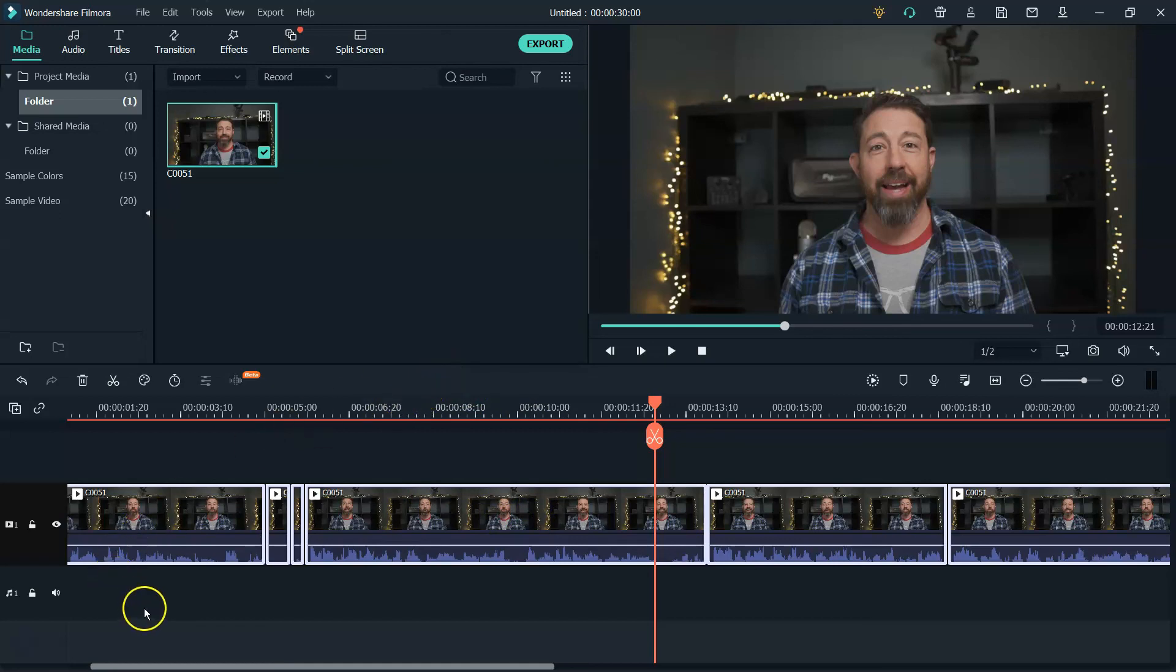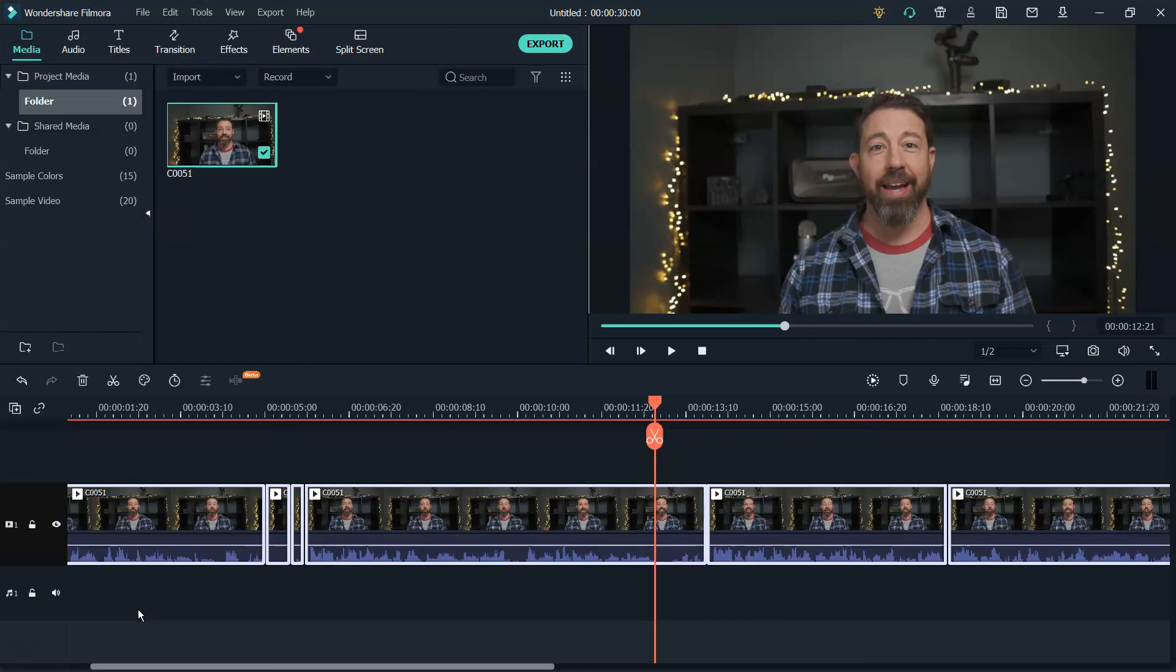So as always, thank you for watching, like, subscribe, and check out this video in the top right if you want to know more about editing with Filmora. Peace.